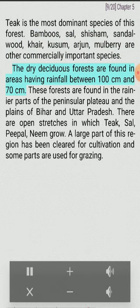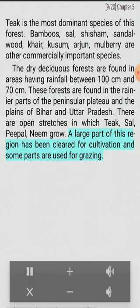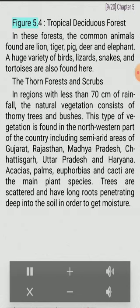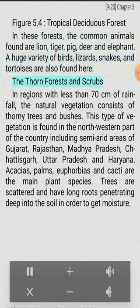The dry deciduous forests are found in areas having rainfall between 100 and 70 centimeters. These forests are found in the rainier parts of the peninsular plateau and the plains of Bihar and Uttar Pradesh. There are open stretches in which teak, sal, peepal and neem grow. A large part of this region has been cleared for cultivation and some parts are used for grazing. The common animals found in these forests are lion, tiger, pig, deer and elephant. A huge variety of birds, lizards, snakes and tortoises are also found here.